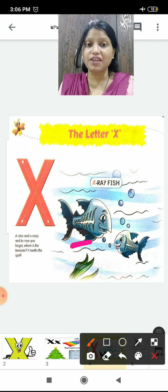Now let's find out the X. Where is it? This one? No. This one? No. This one? Yes — let's circle it. This one? No. This one? Yes, it looks like this. This one? No. This one? Yes. This one? No. All X — right? Okay.